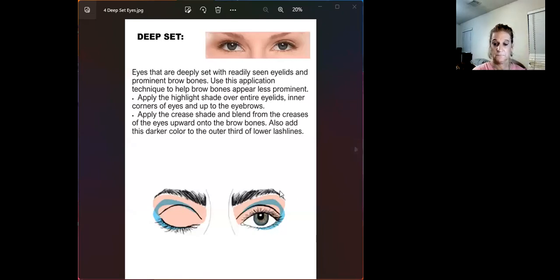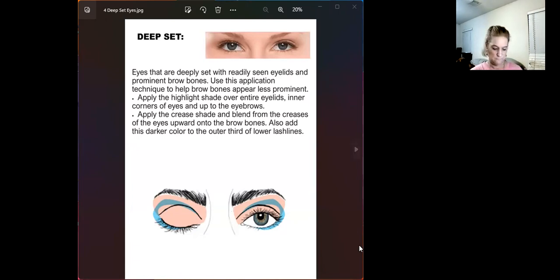Next Jennifer takes hazelnut — a soft brown mid-tone — and makes what she calls an arch, going around the crease in a windshield-wiper motion above the crease. The host notes this is exactly the right technique for a deep set eye — you want to go above the crease rather than down into it to open the eye.